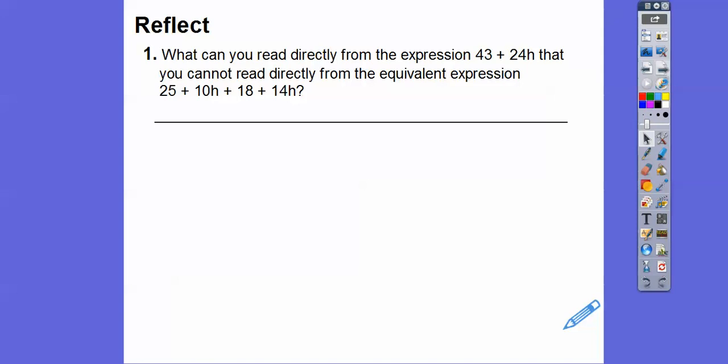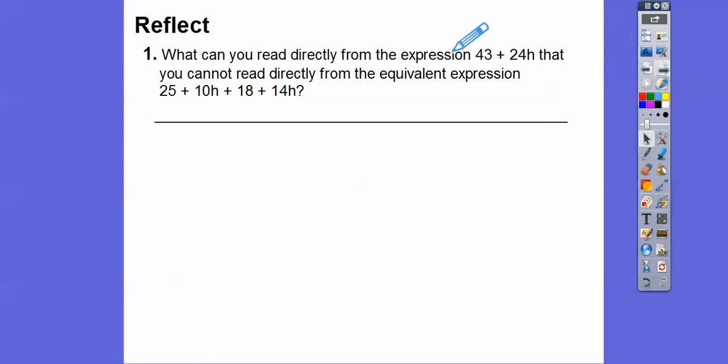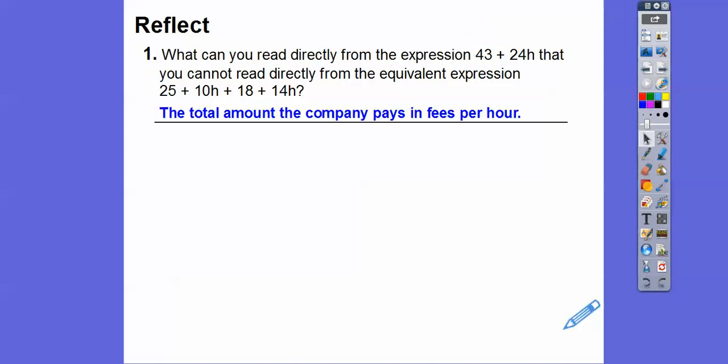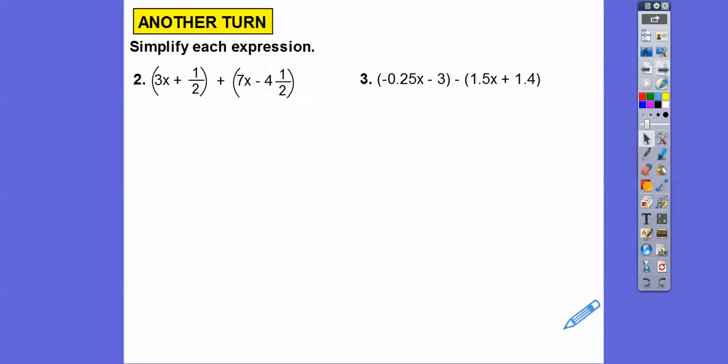What can you read directly from the expression 43 plus 24H that you can't see with the original separate expressions? Well, this is the total amount that we're going to pay both of them. So we can say the total amount the company pays in fees and per hour — that's what we can see with that combined expression.